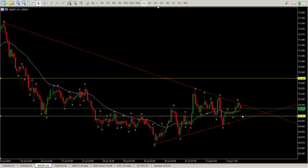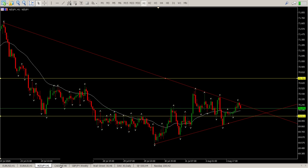If we do get below this level, I'd want to see a retest of it — that would break the downside trend line, which would give us a short opportunity. But at the moment it's sideways, and you don't want to jump in on that right now.